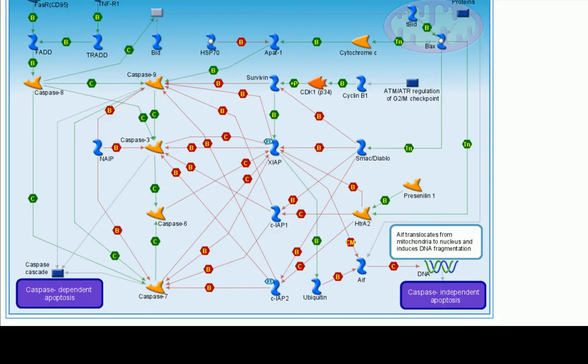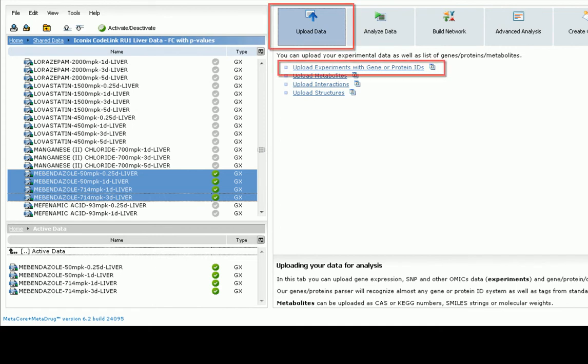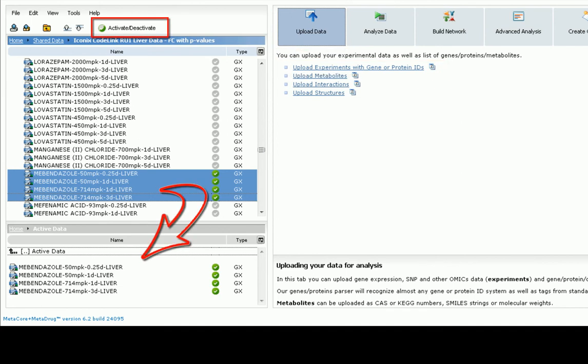To further confirm this hypothesis, different types of omics data, such as expression data, can be uploaded into MetaDrug and used for additional validation with this map. For this study, we uploaded four expression profiles obtained after treating rats with Mebendazole using our experiment parser. Let's activate the profiles by selecting the data and choosing the Activate button and refresh the map to visualize the data.